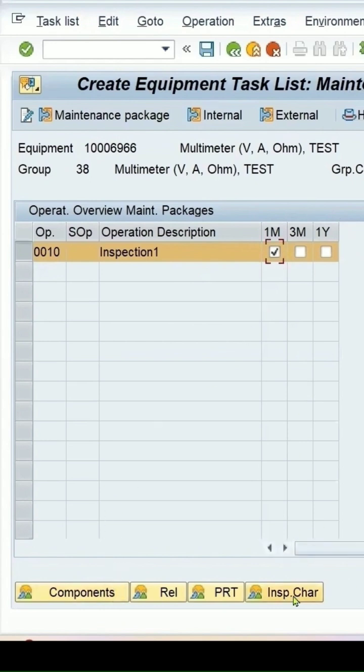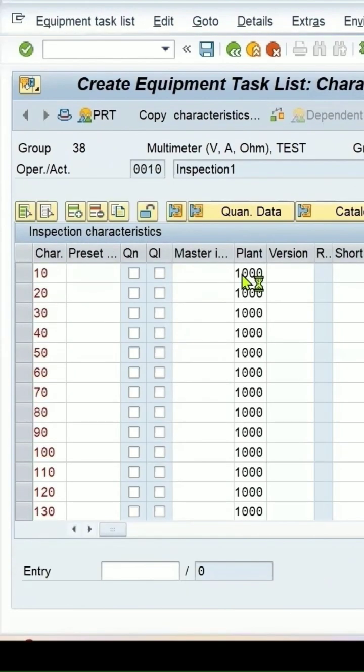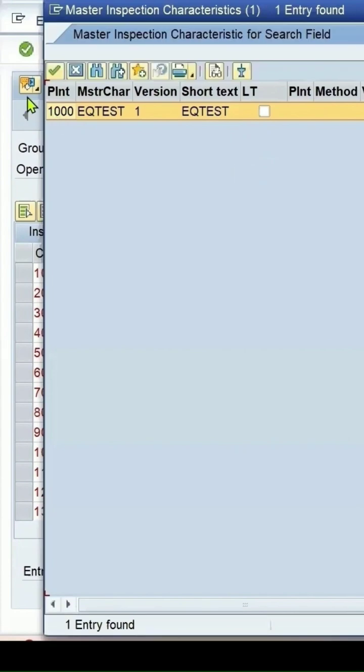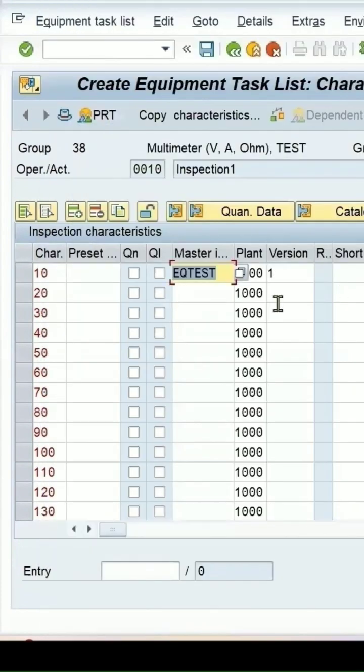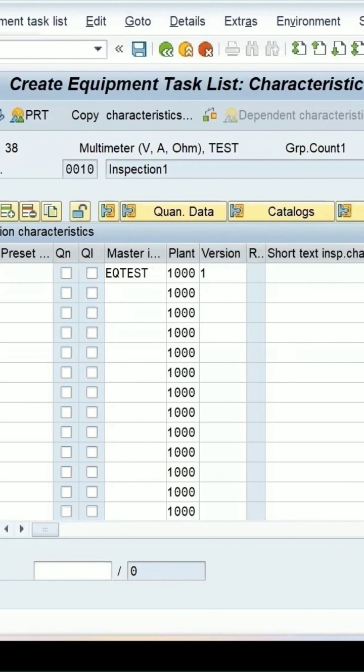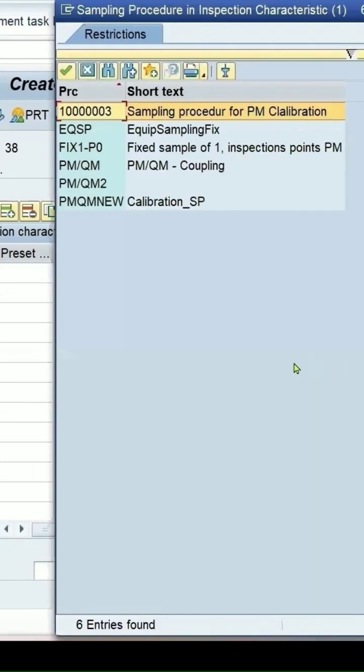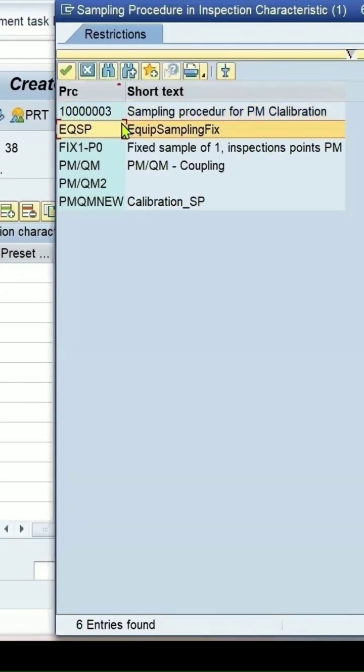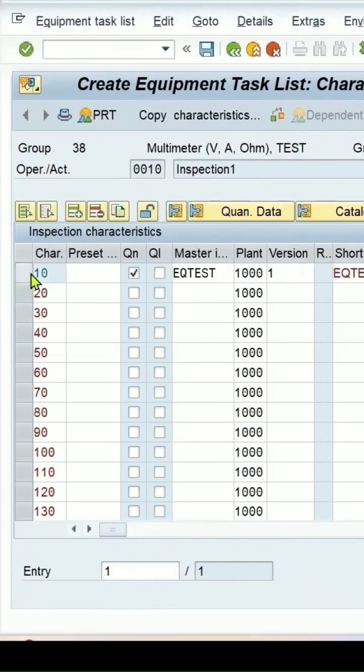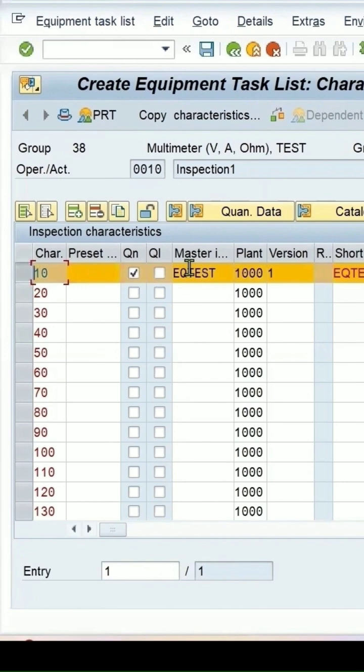Click on inspection characteristics overview where we can assign. This is the MIC just created. For sampling procedure, search for EQSP, which we created for equipment sampling. Select this, press ENTER, and you can check the MIC details.